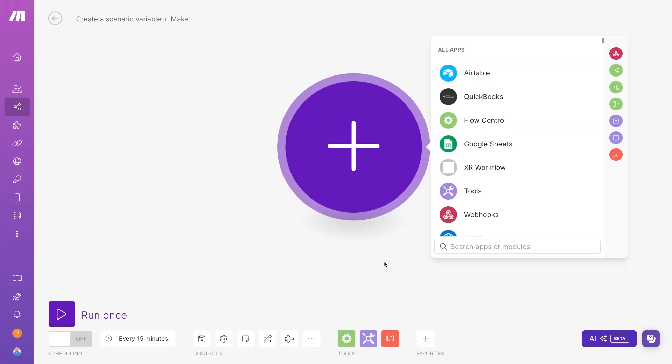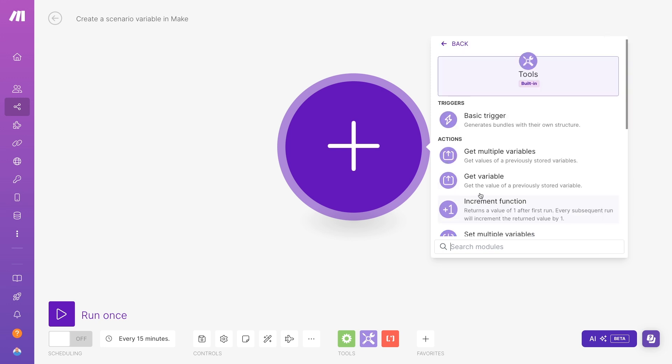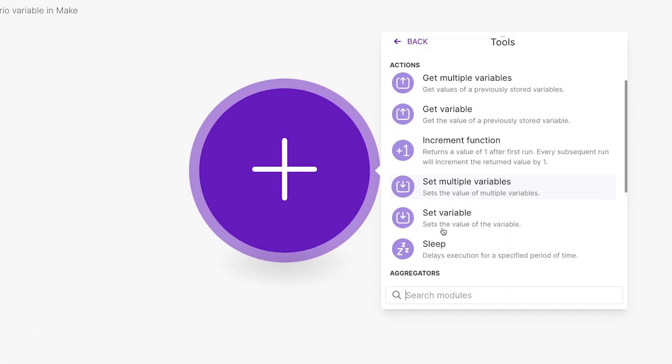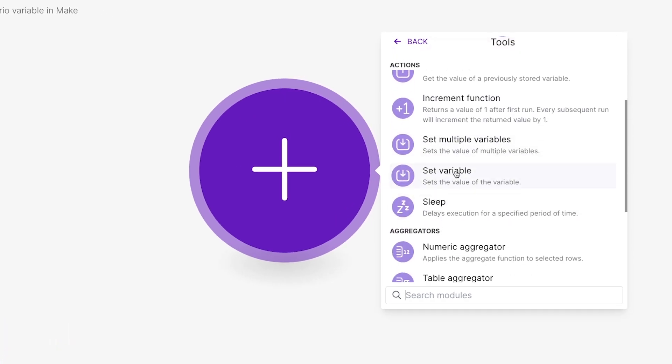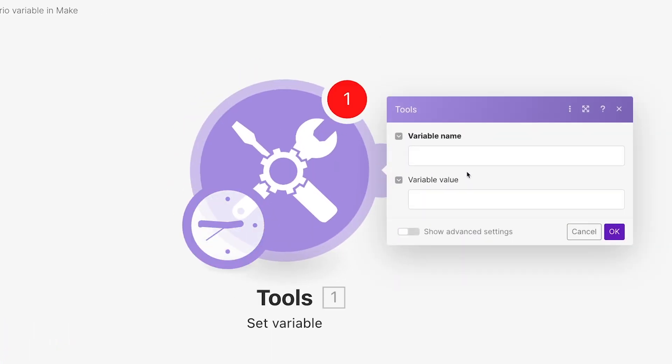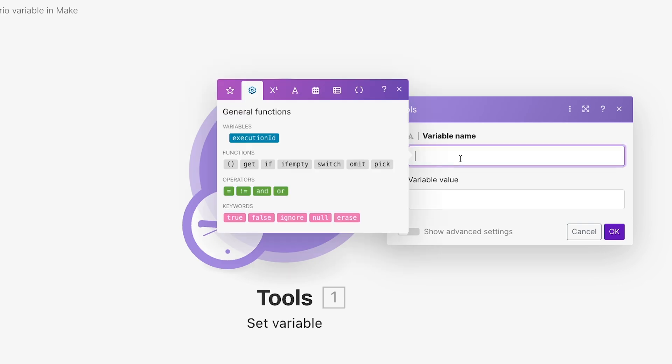To create a custom variable, add a tools module to your scenario. Then choose Set a Variable. You can enter anything you'd like for your variable name. You can even have spaces if you want, but I'd recommend making them all one word and just use CamelCase like this for clarity.